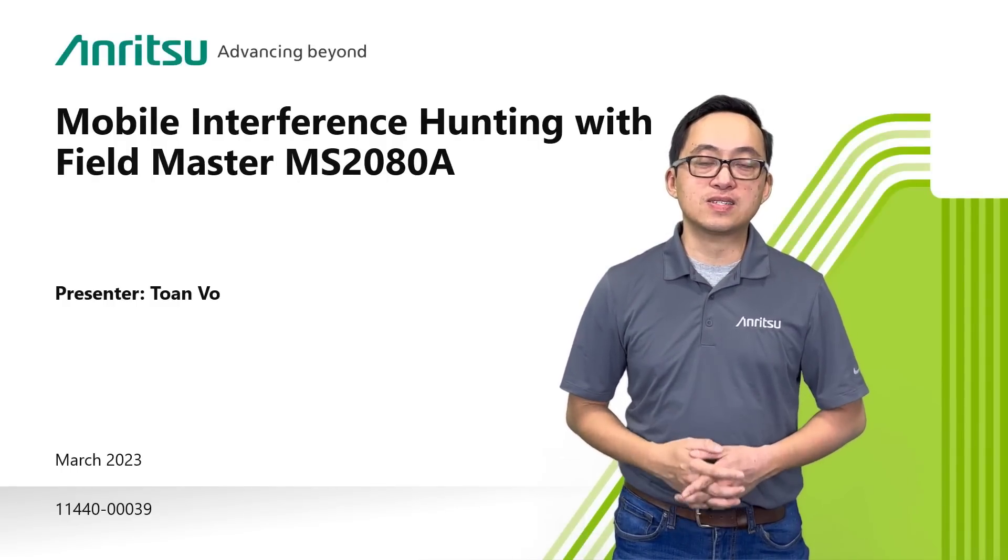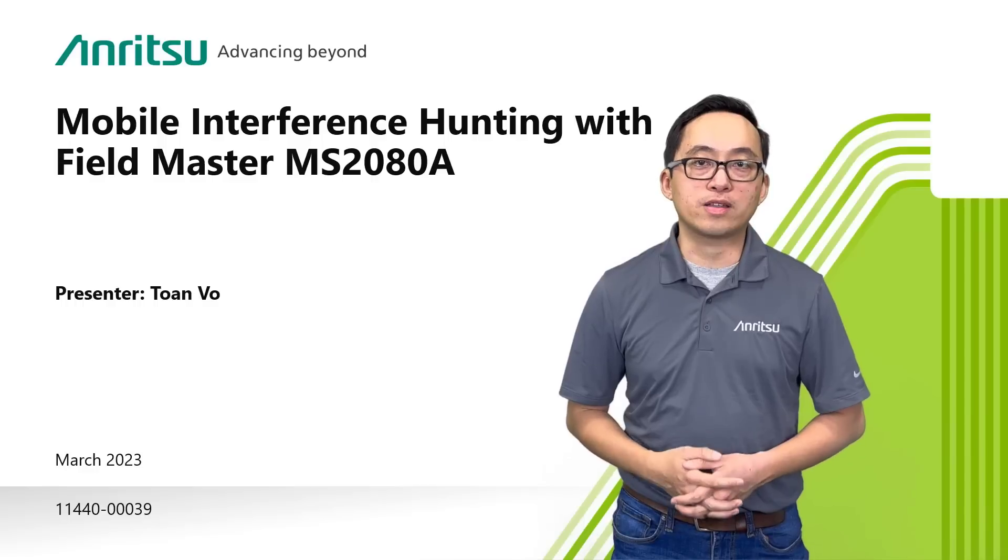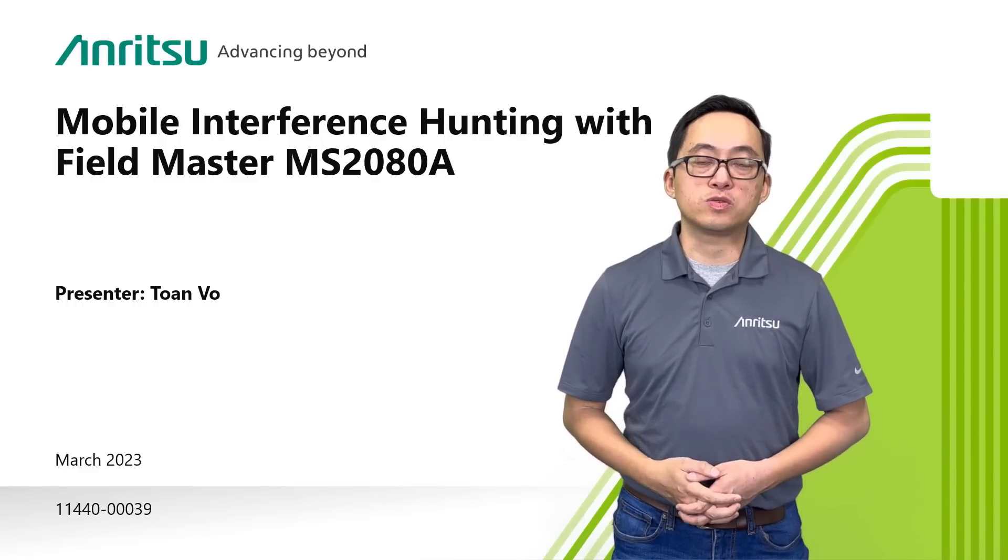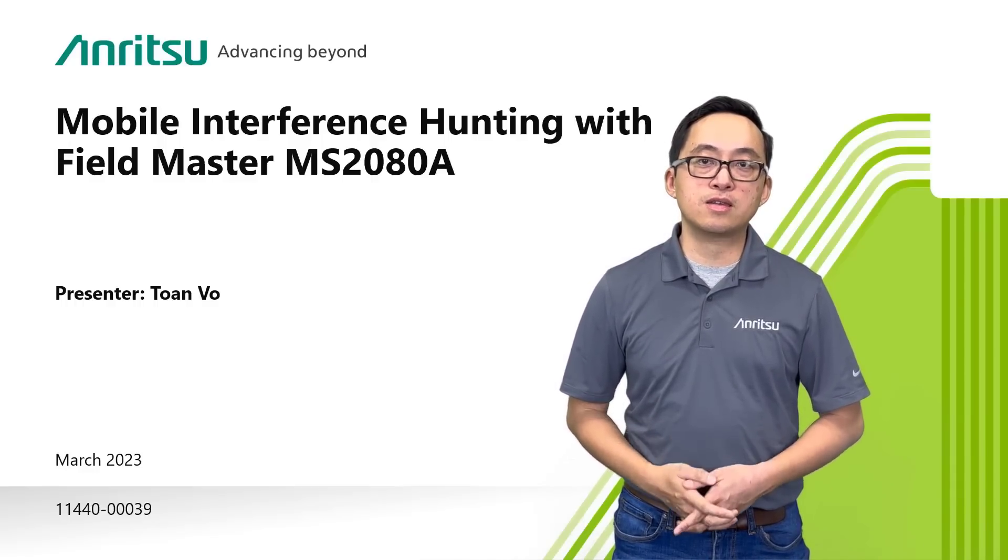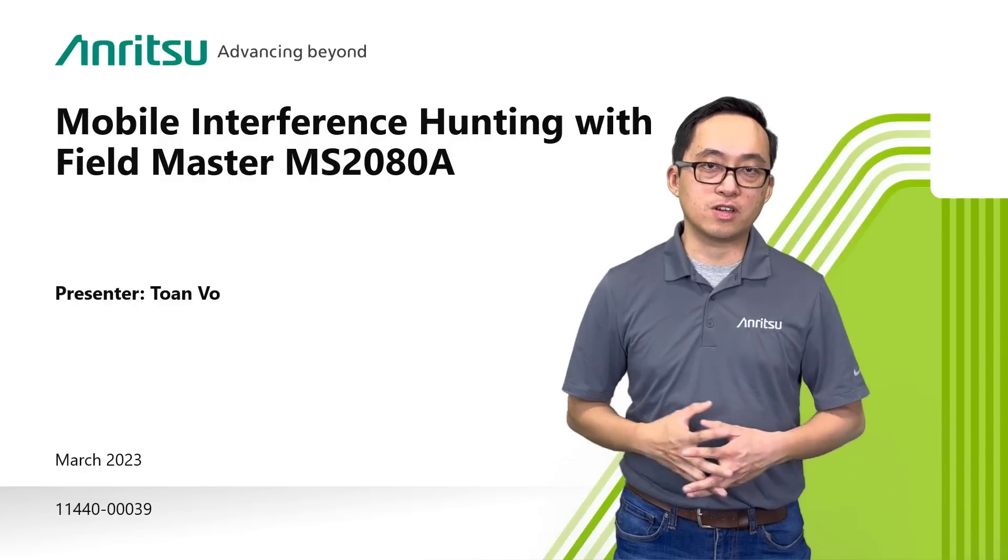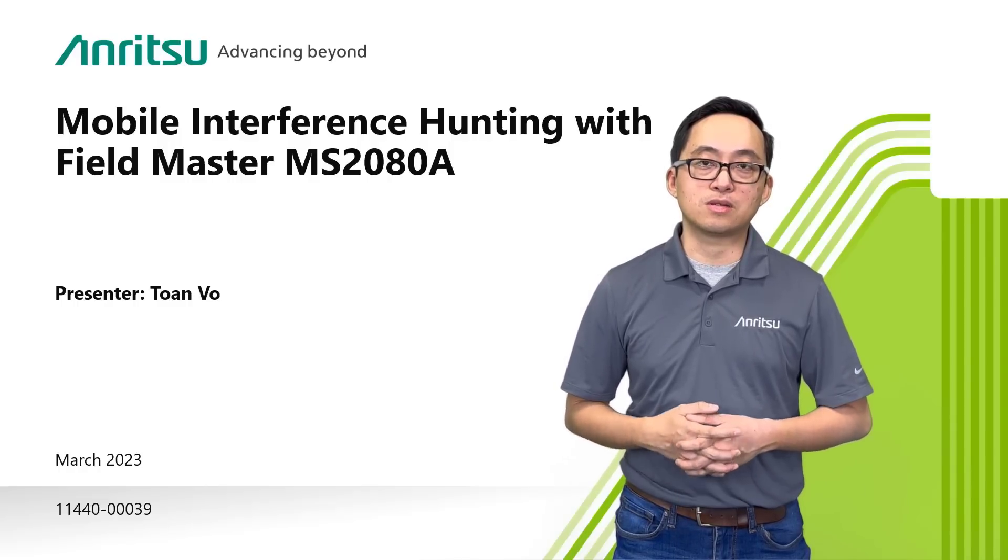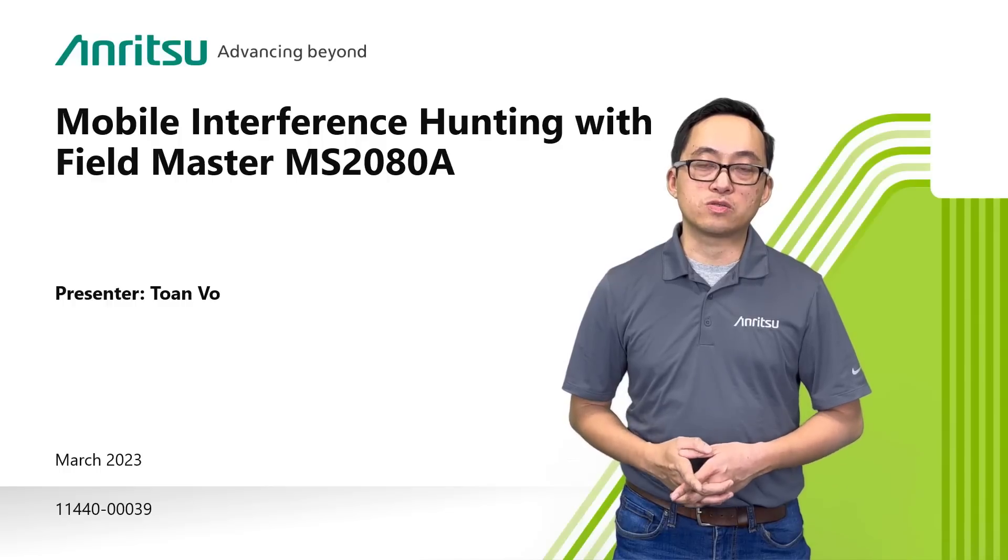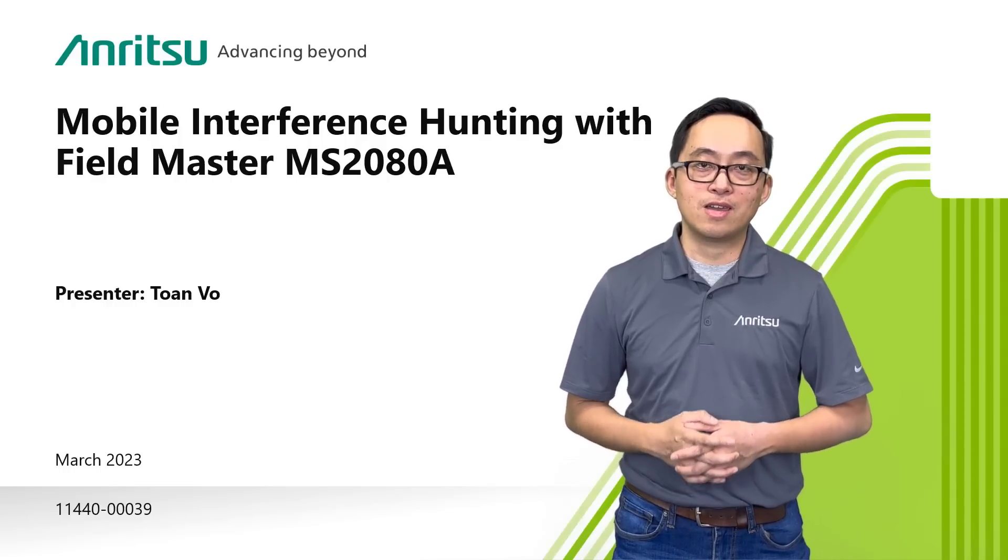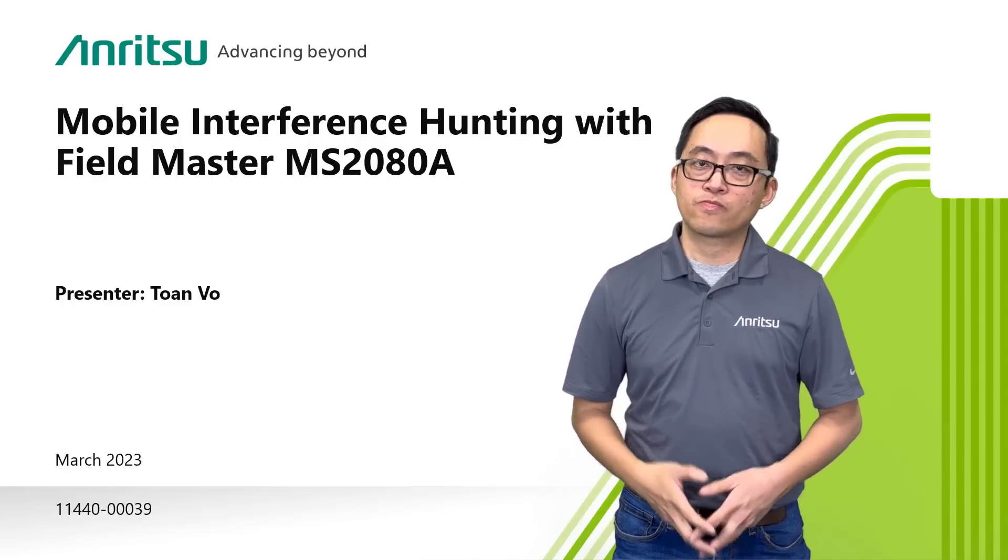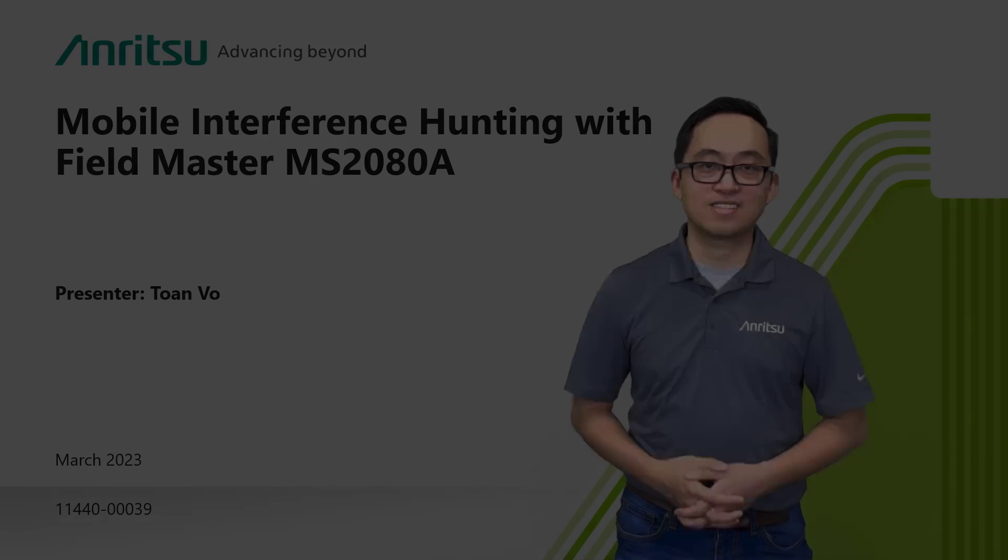Today I want to show you how easy it is to locate an unknown signal somewhere within a wide area. First, we're going to use our new Fieldmaster MS2080A along with our Mobile Interference Hunter software for a drive test. Second, once the signal is found, we're going to zero in on the transmitter with the help of our MA2700A handheld Interference Hunter. Should be an exciting video, glad you can join us.